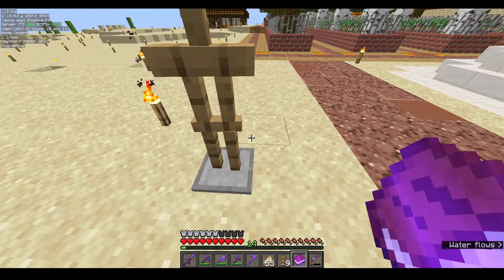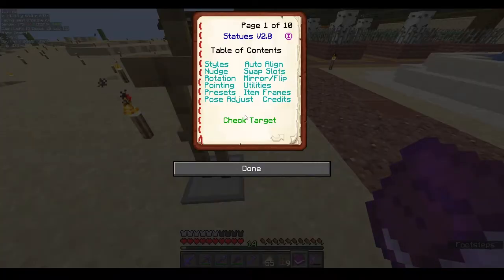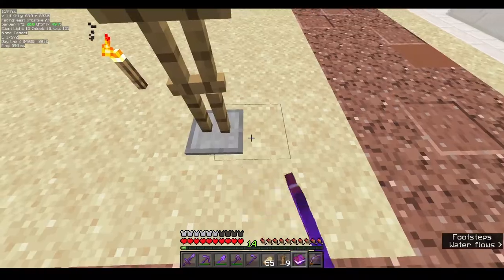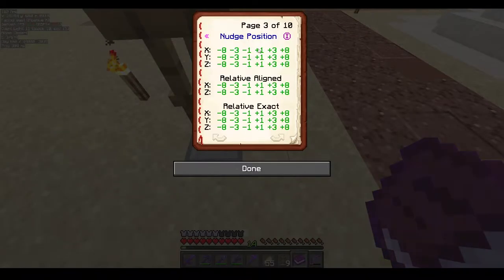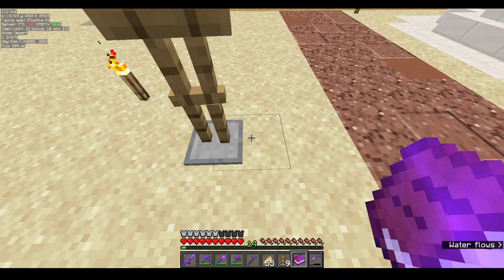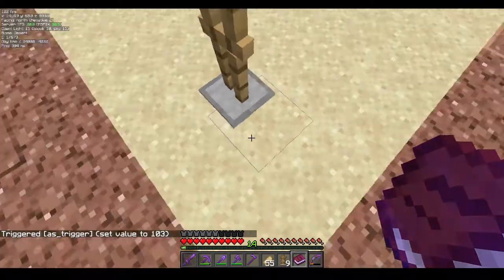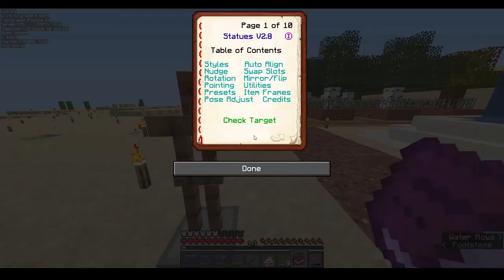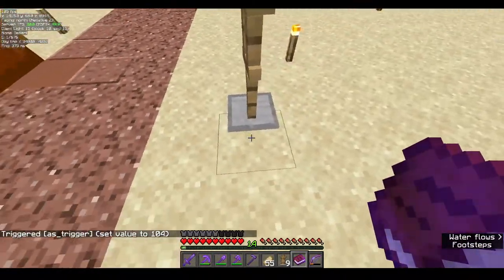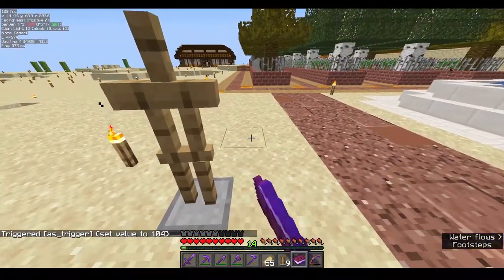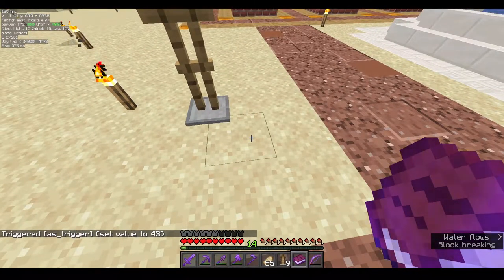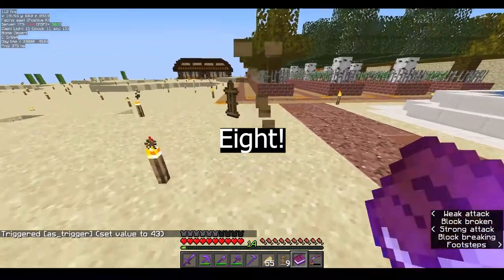Nudging moves the armor stand one sixteenth of a pixel. We know a block is 16 by 16 pixels, so moving with a value of positive 1 moves the armor stand one pixel. If you use positive 3 it moves 3 pixels, and using 8 moves it half a block, since half of 16 is 8. That is how nudging works.